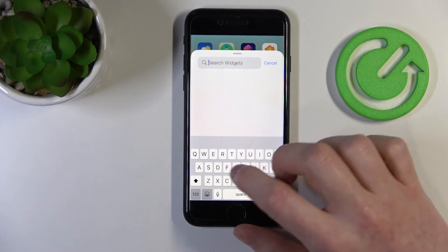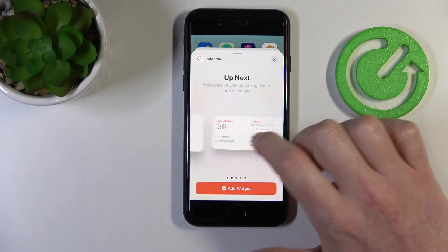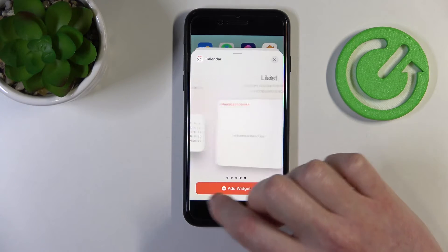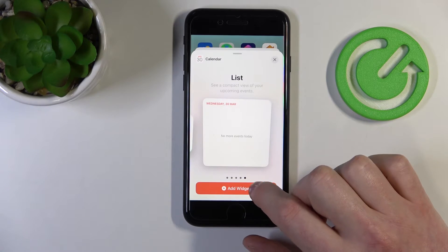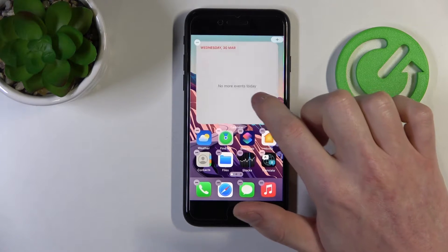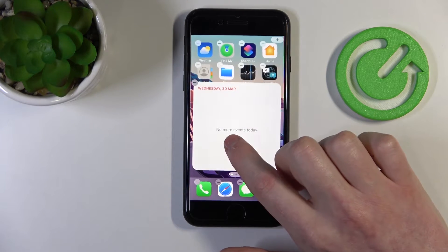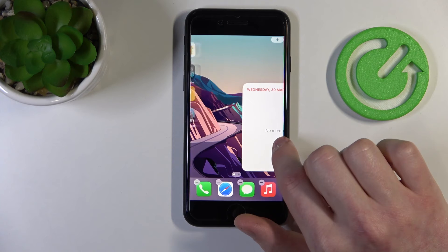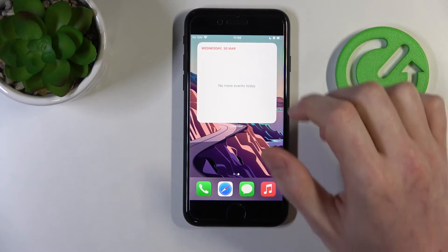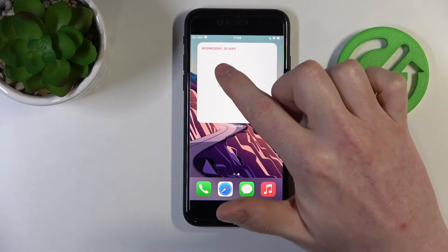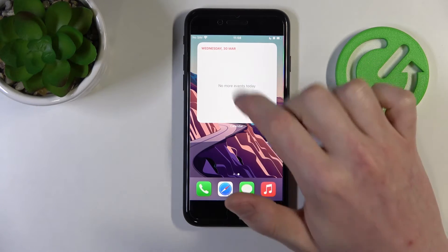The last widget would be the Calendar. You have about five or six options to add, and I would recommend adding the last one. Press 'Add Widget' and we can move it to the side and anchor it in place. From here you can see which day of the week it is, which day of the month it is, and which month it is.